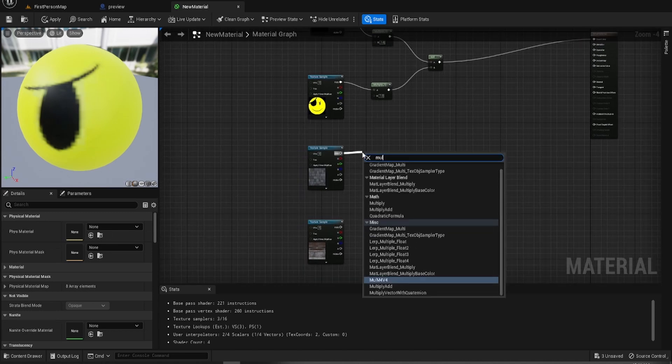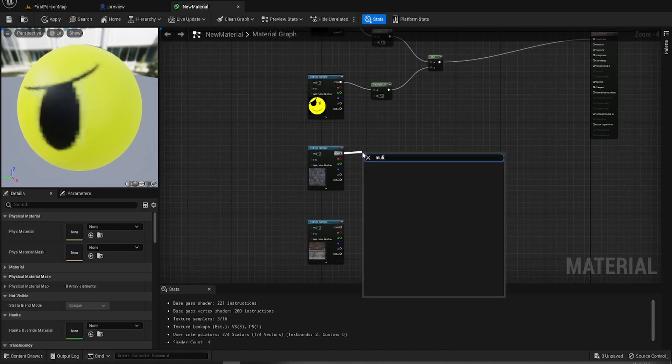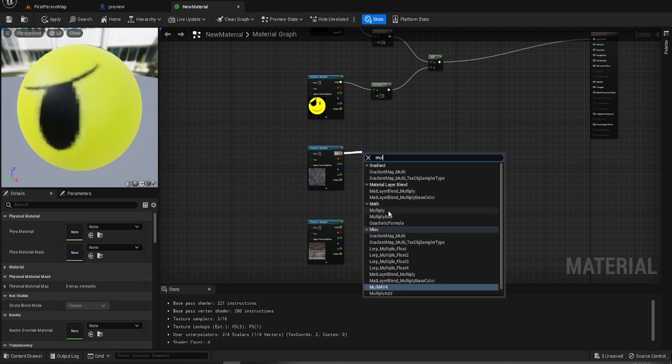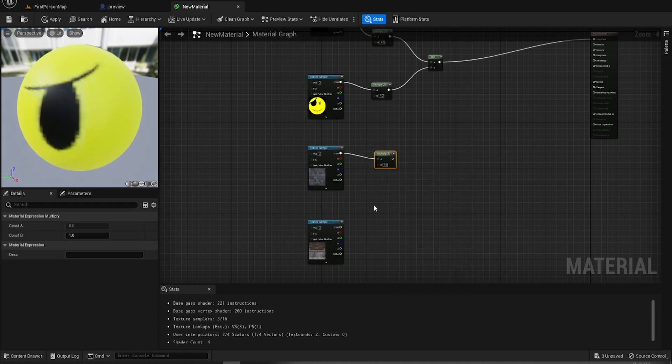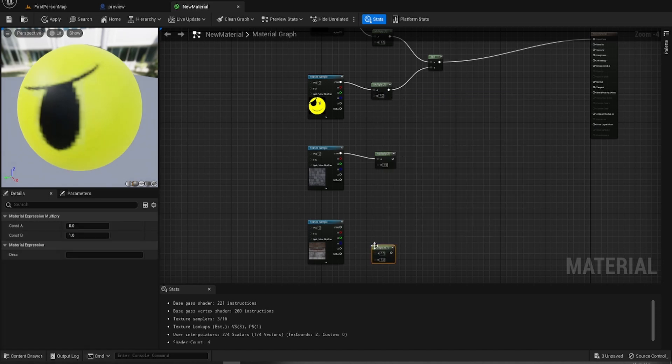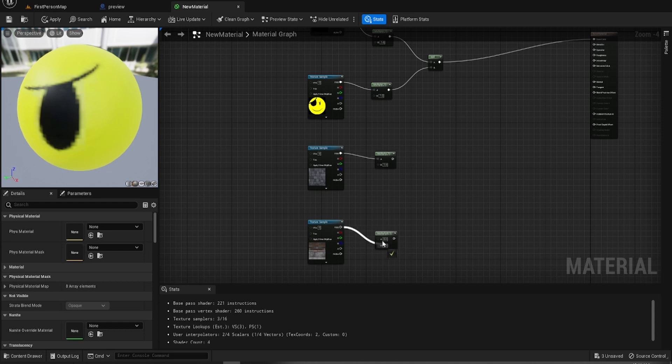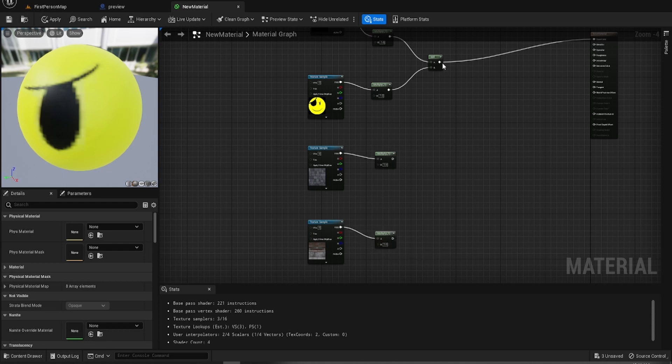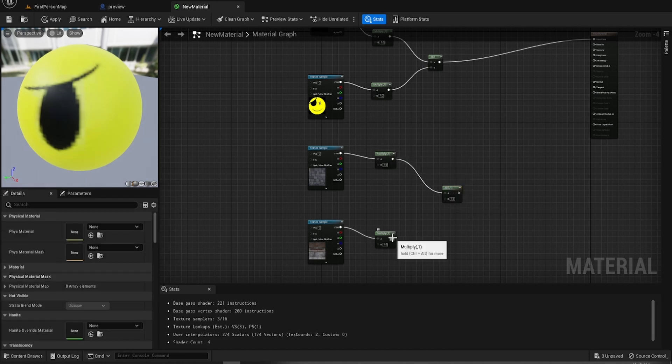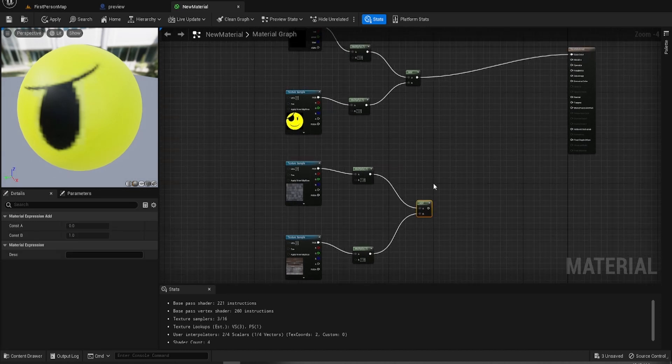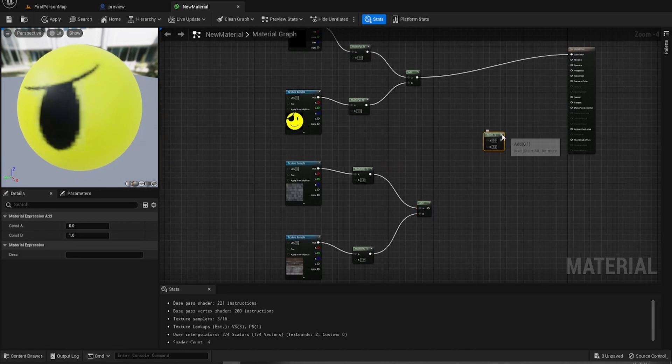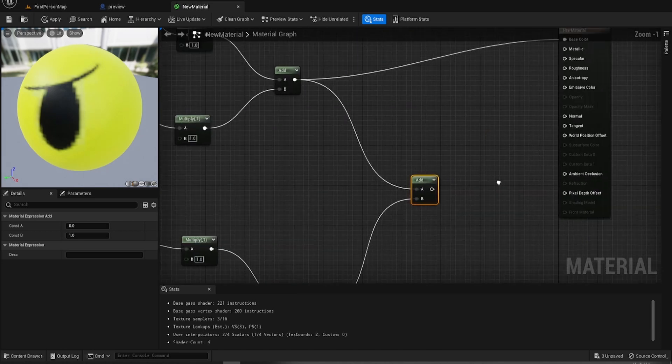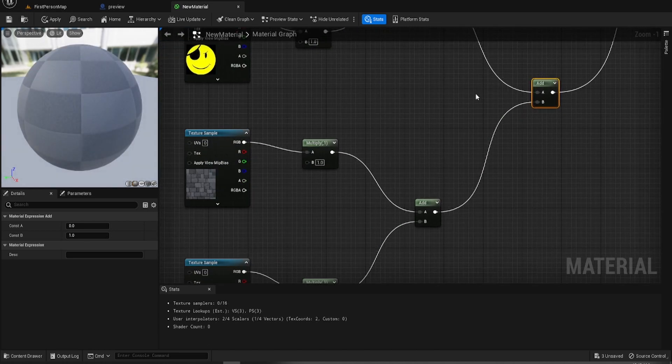And each one of these needs a multiply. And then we want a pair of adds because, again, we need to now add everything together. And of course we now need to shift that into that add node there. And that add node there. And then we just feed that into the base color.